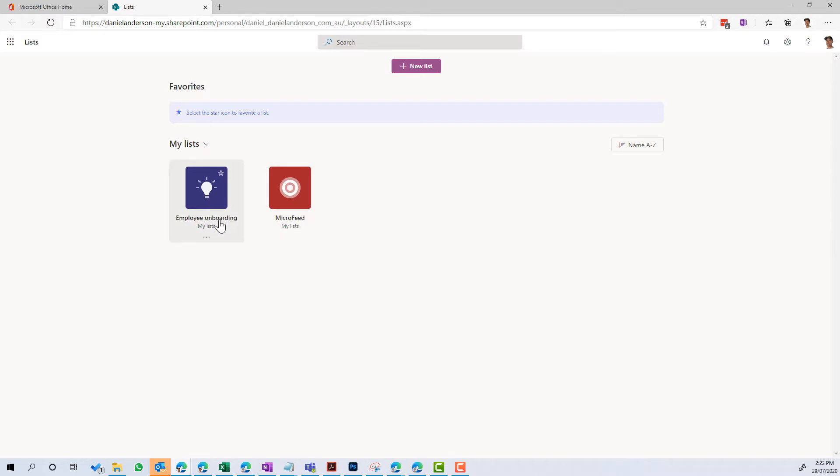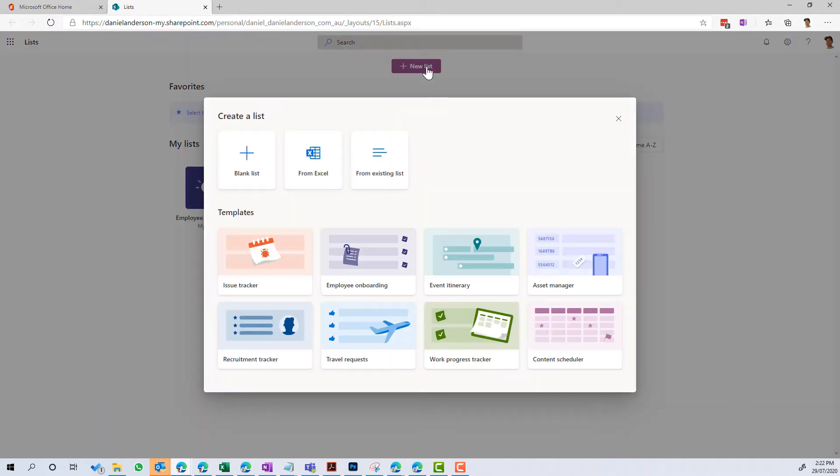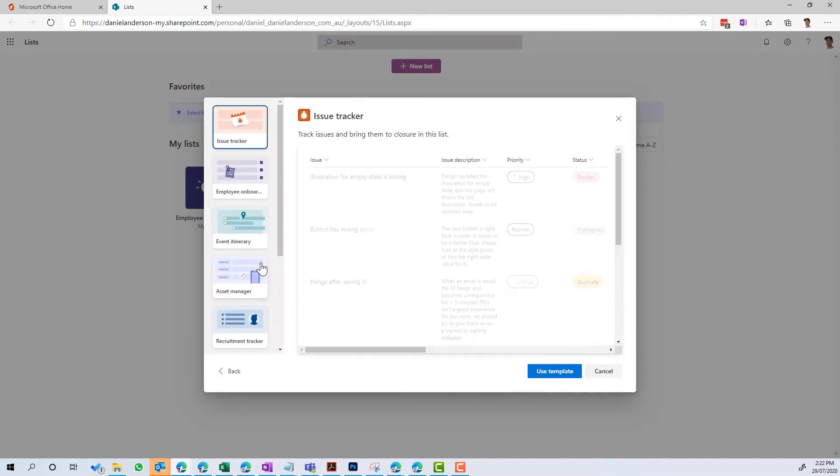Interestingly enough, My Lists are stored in your OneDrive for Business. So let's now create a new list, I'm just going to create one from another template. So let's do an Issue Tracker.